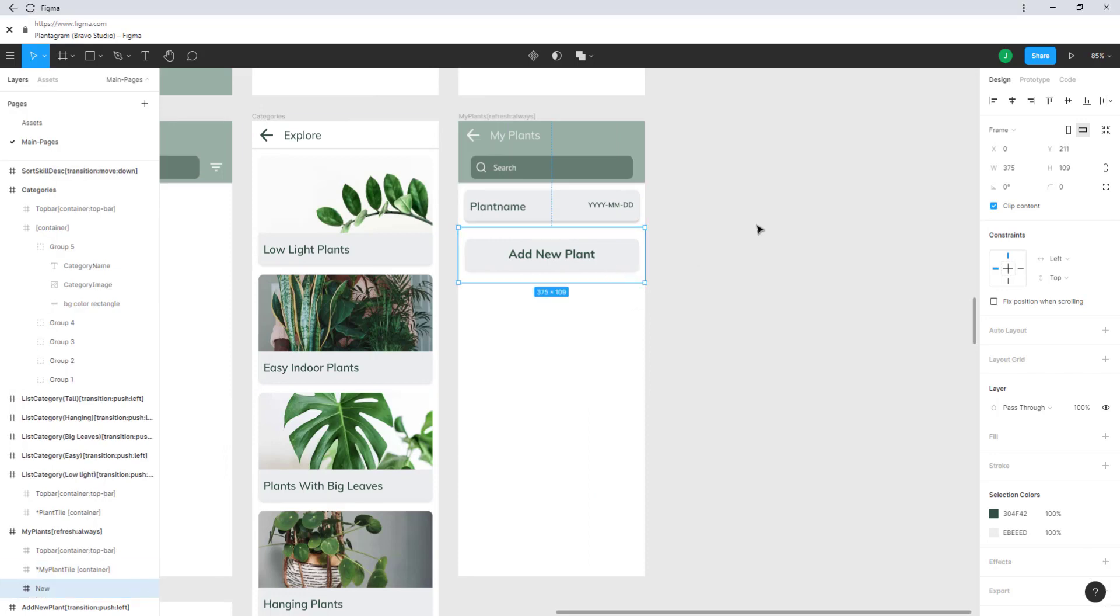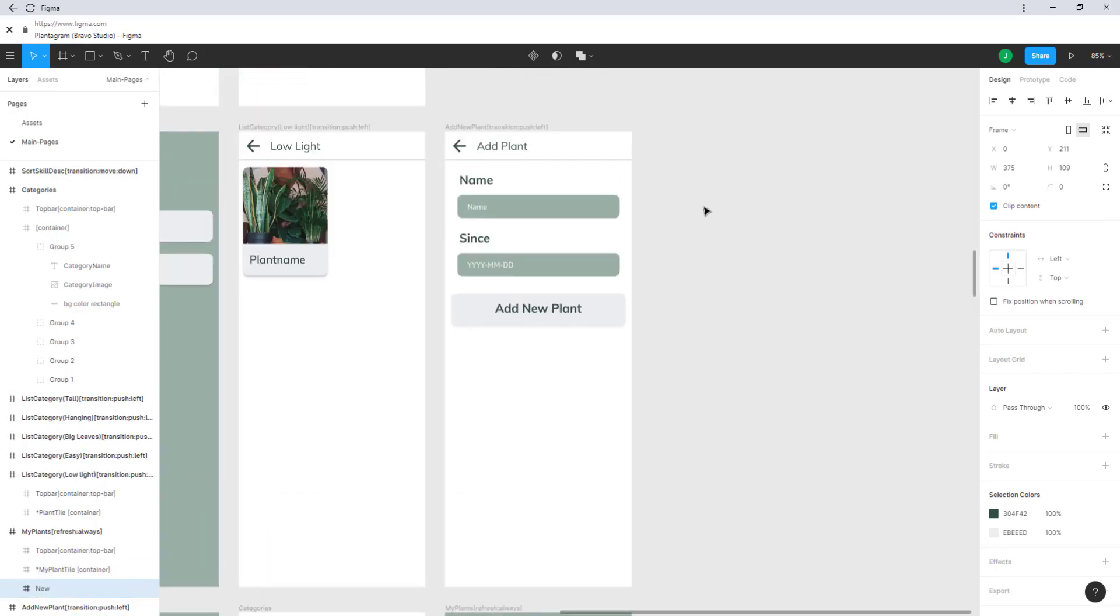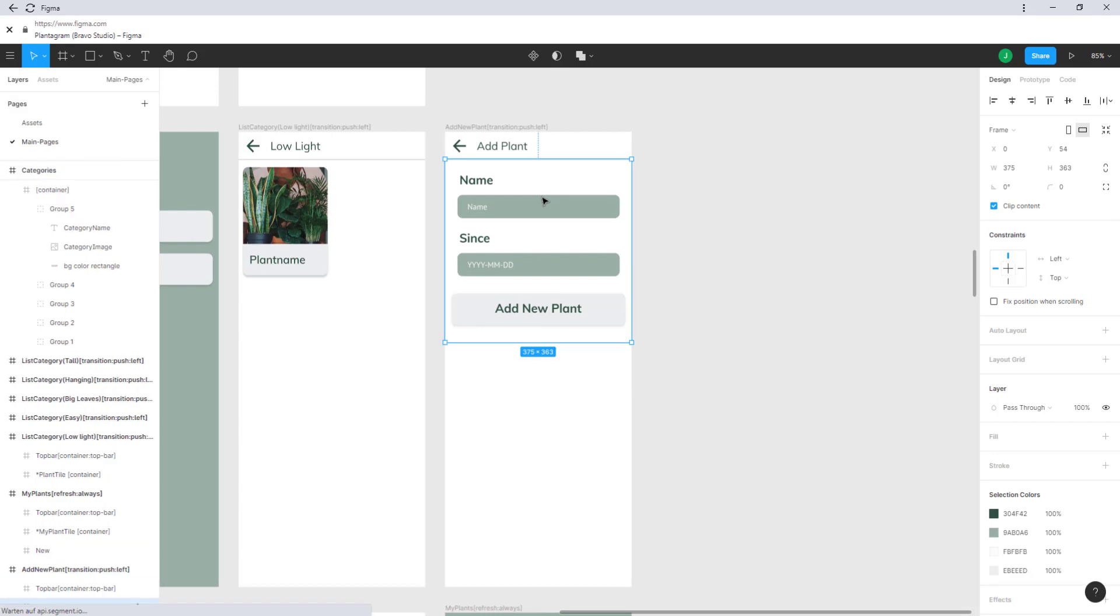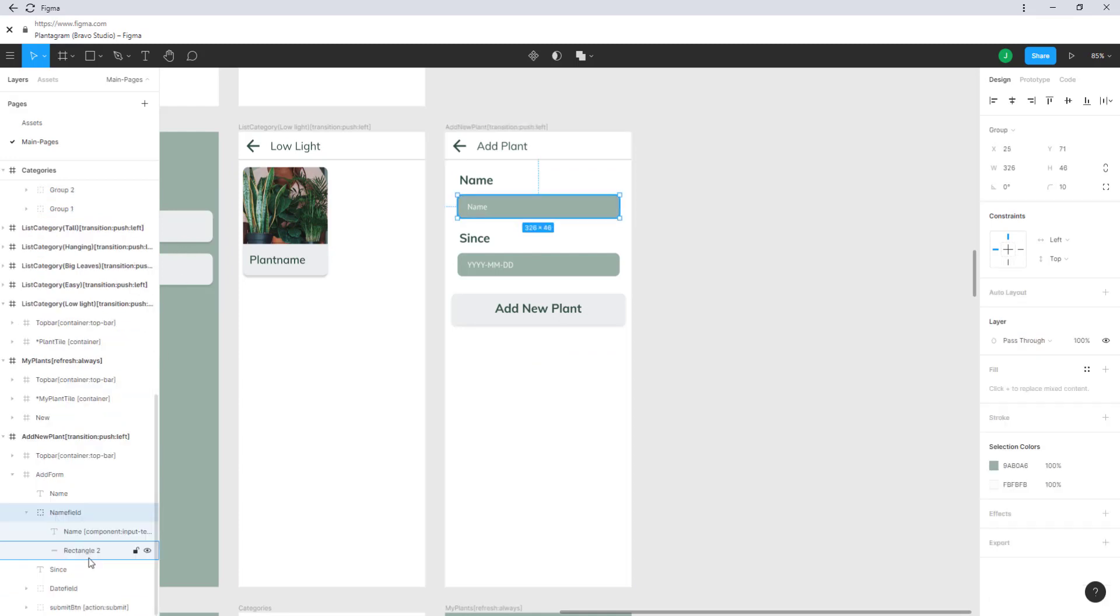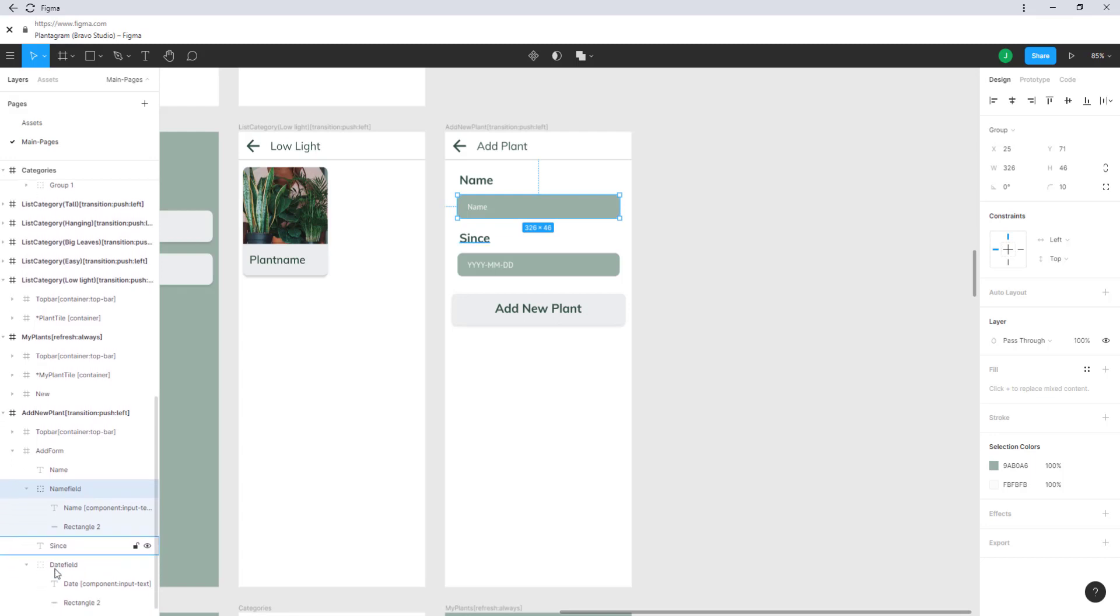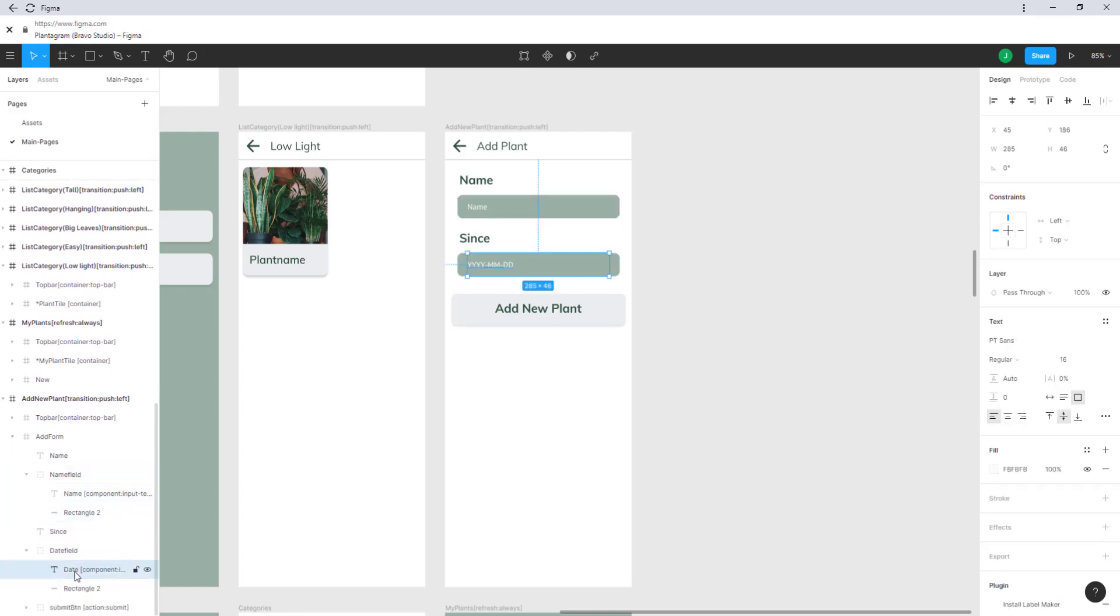Add new plant is connected to this form which in itself is what you can see here. We have a name field which is the input component and the date field is exactly the same thing.